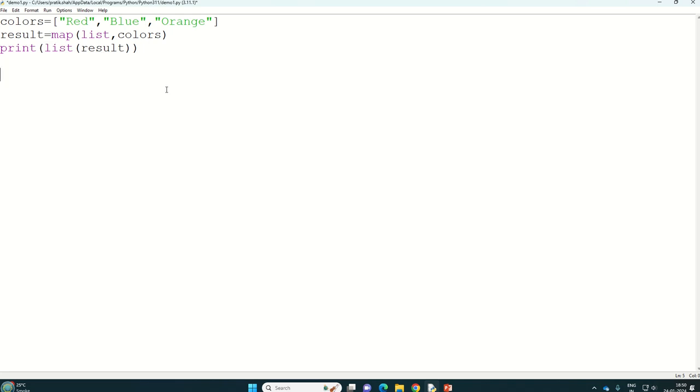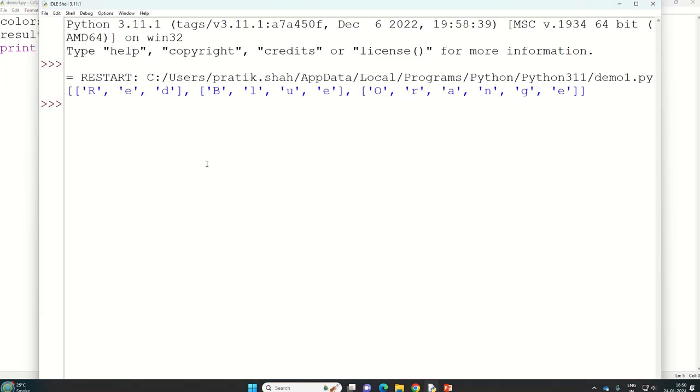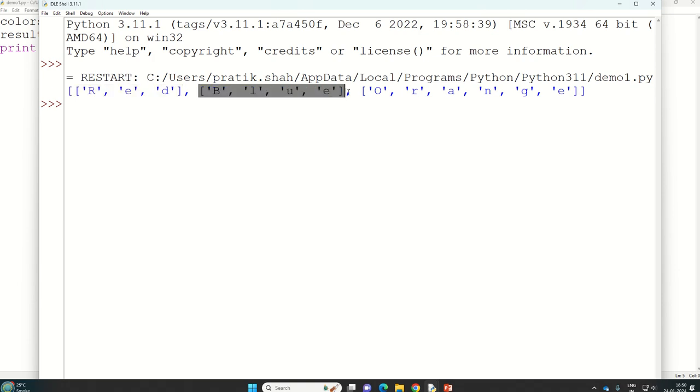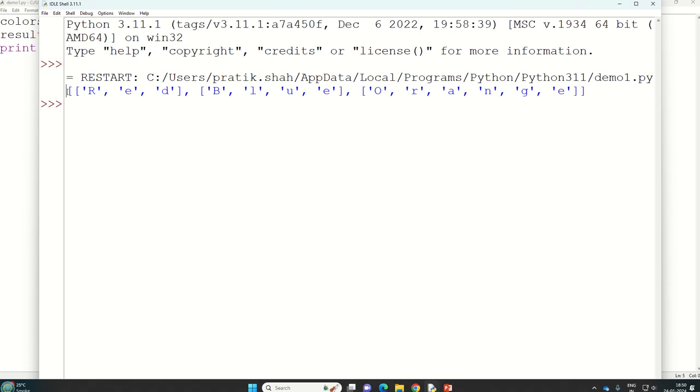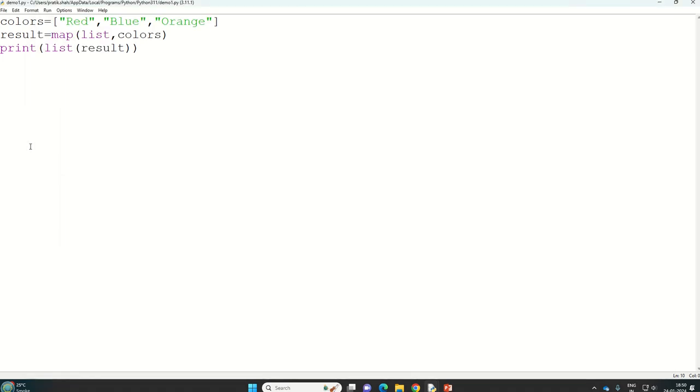So let us check the output of this program. See, first list, second list, and third list. And because of this bracket, it is list of list, that means list inside the list. Thank you everyone.